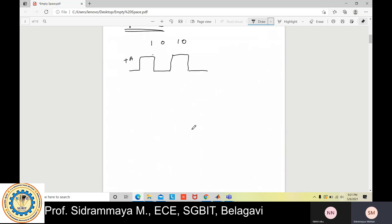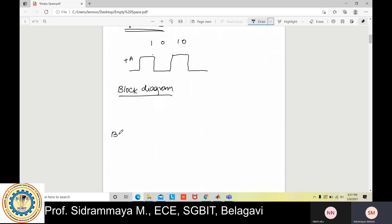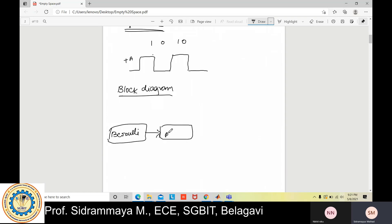Now we go with the block diagram. The block diagram consists of: the first block is Bernoulli — Bernoulli generates random sequences. Next, this Bernoulli output is applied to a Product block. We also need one more component called a Constant. The Constant means that when the sequence is one, you get a plus A amplitude. You can set the amplitude to one, two, three, and so on.